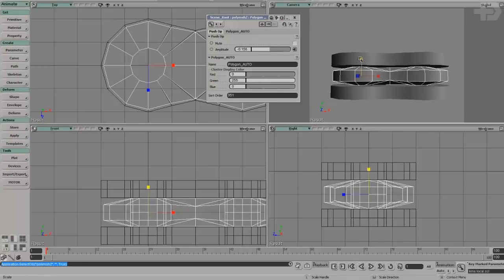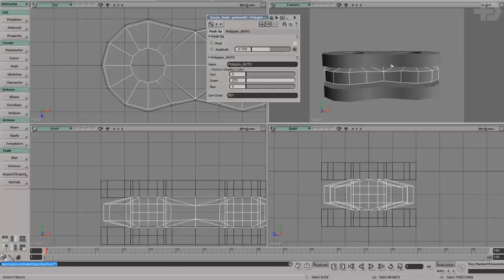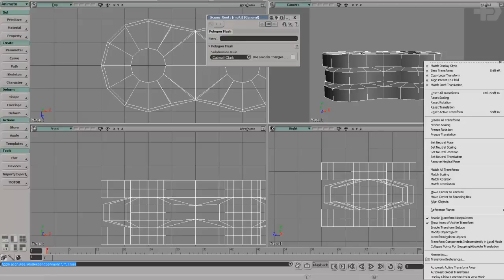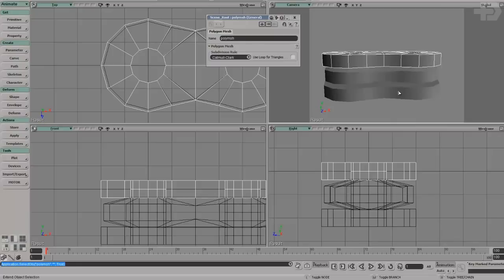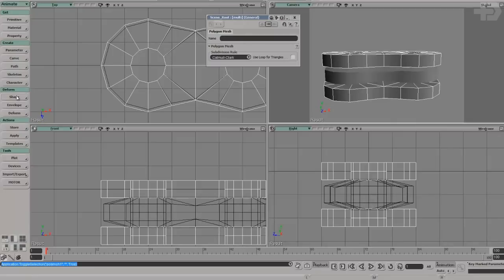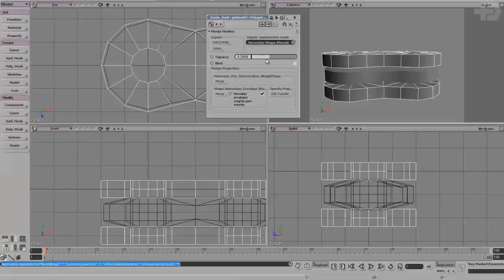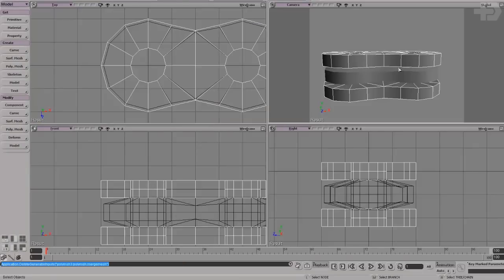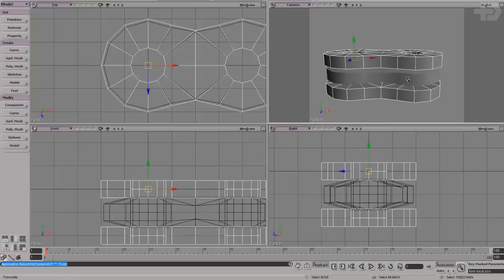I'll change the size, making sure they touch the top and bottom. This looks good. I'm going to freeze all my transforms and freeze modeling, then go ahead and merge these because I want them to be one piece. Make sure the tolerance is none, hit delete, and now I have my little chain link sandwich.